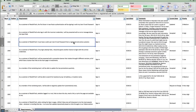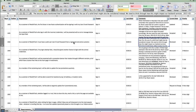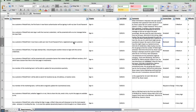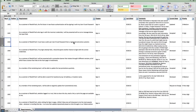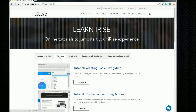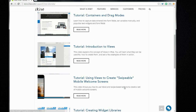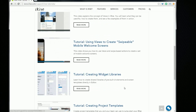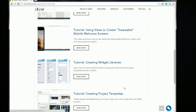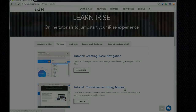If you happen to use Excel, there's a document template for that as well. So that's it for now on requirements and reporting. Be sure to check out all our video tutorials on irise.com. Thanks for watching and take care.